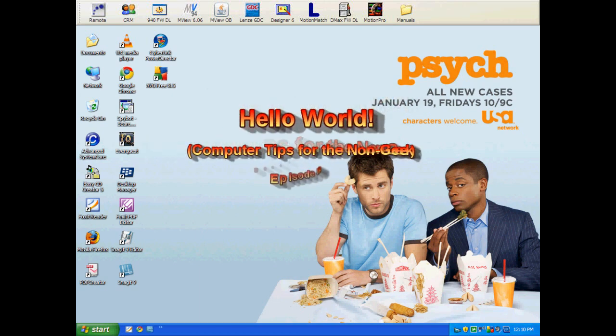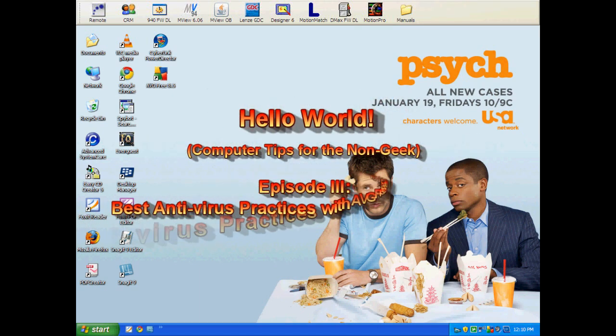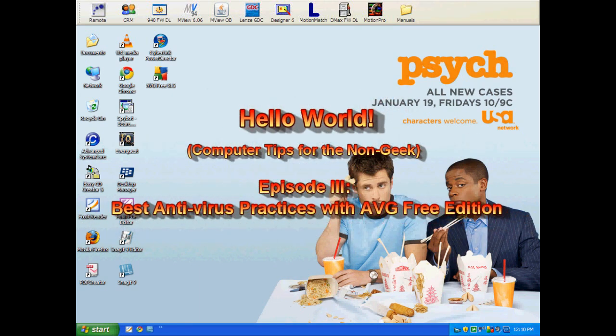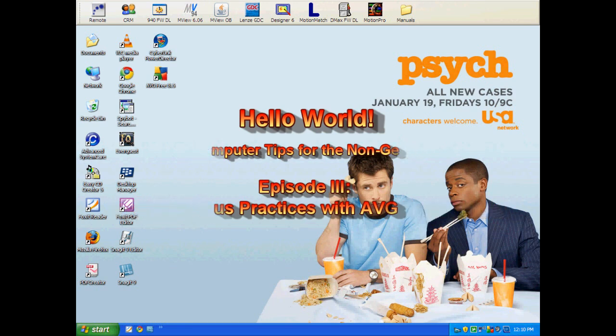Hello world! How are you all doing today? I hope you're doing quite well. Welcome to episode 3 of Hello World.